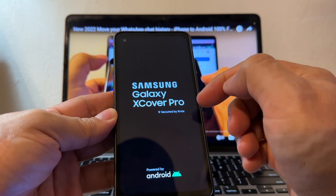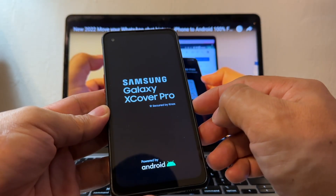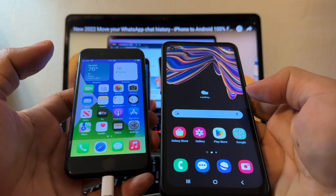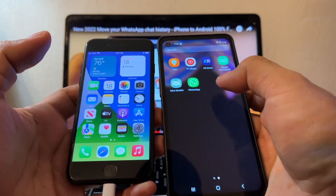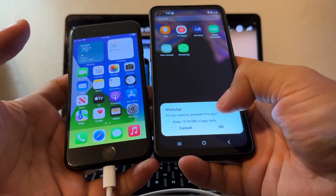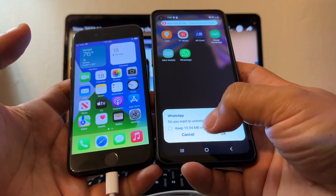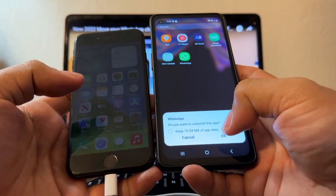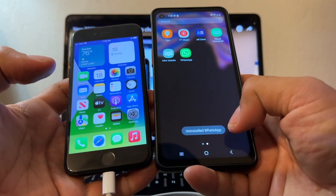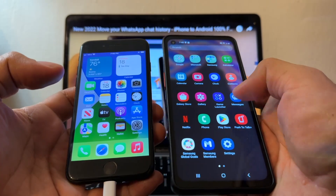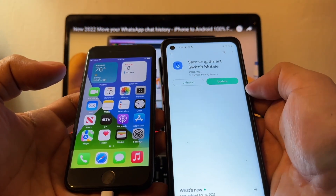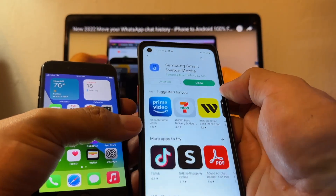This is the Samsung Galaxy XCover Pro — hopefully this is going to work. First, we check if WhatsApp is installed — yes, here it is. Delete WhatsApp, uninstall. It says 'do you want to uninstall this app?' — importantly, it says 'keep 15 megabytes of app data' — do NOT keep anything, just click OK. Then open the Play Store, search for Smart Switch, and update it.